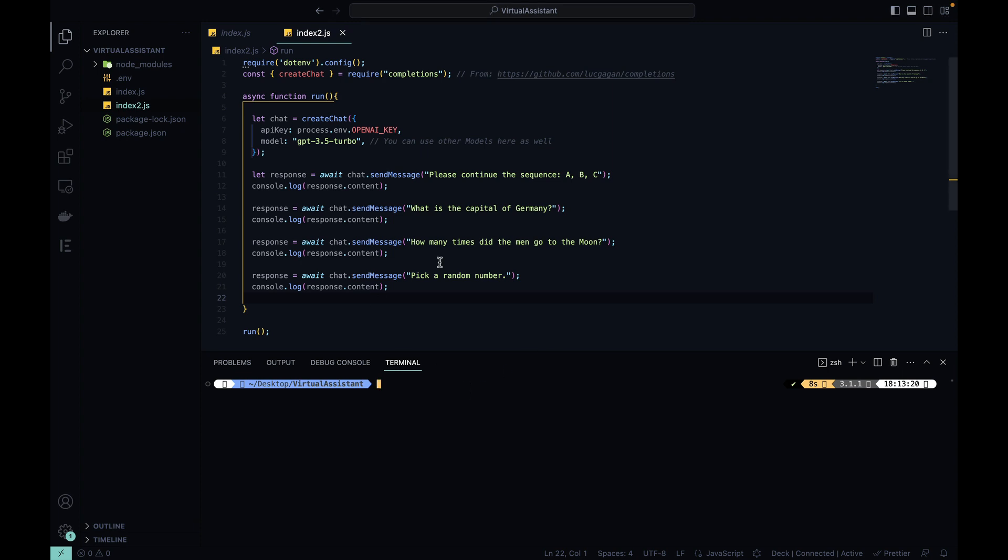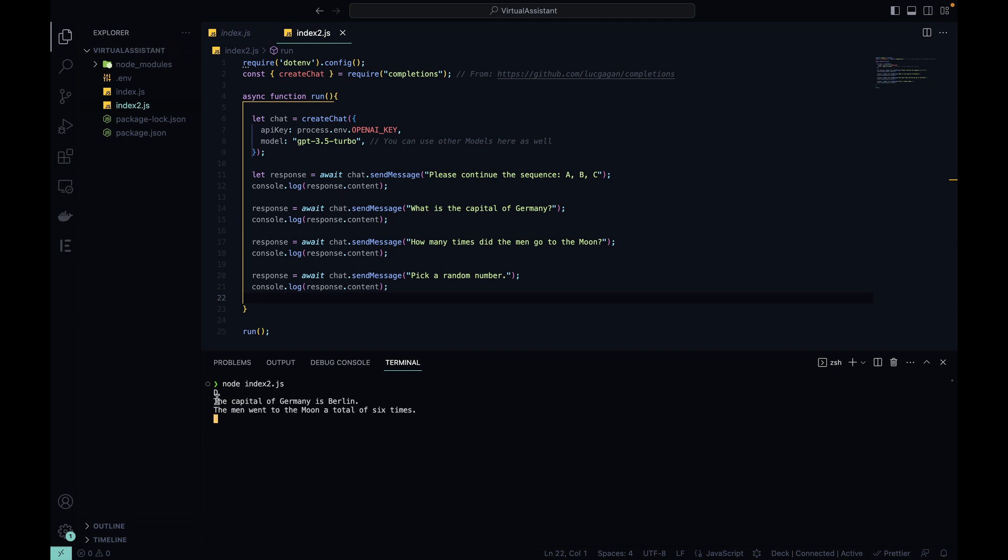And if I execute these prompts it will give me a few responses. So just to see it, node index2.js. As you can see, the next letter is D, the capital of Germany is Berlin, the man went to the moon a total of six times, and sure, a random number is seven.